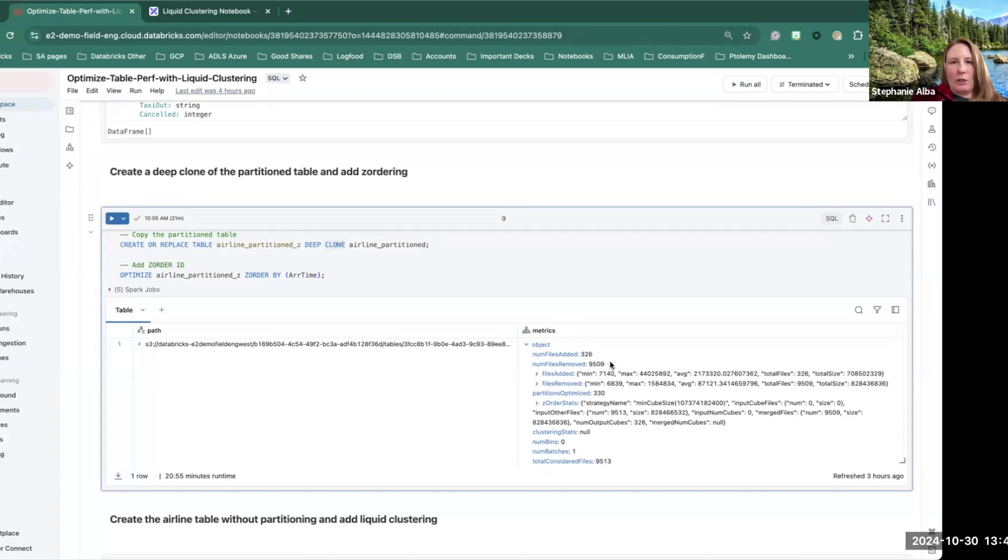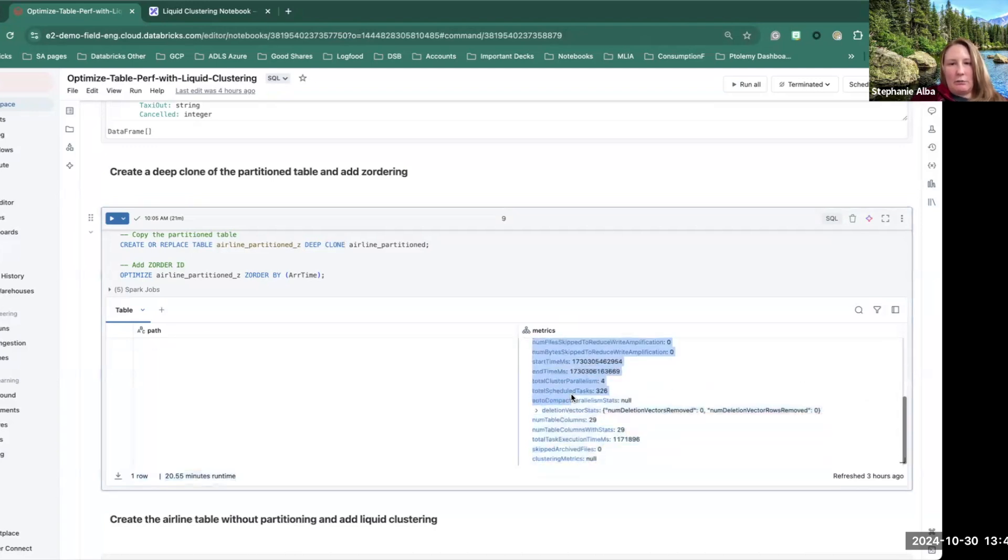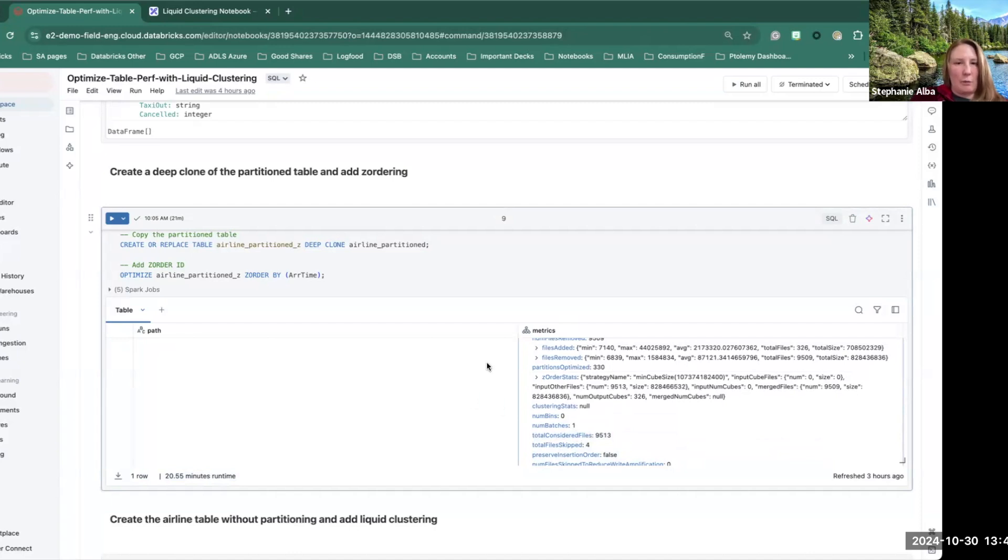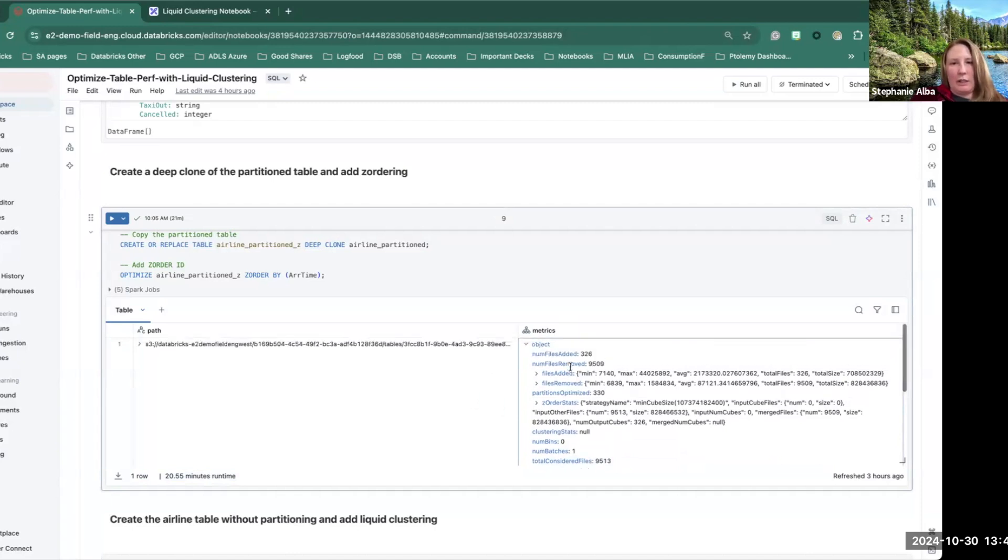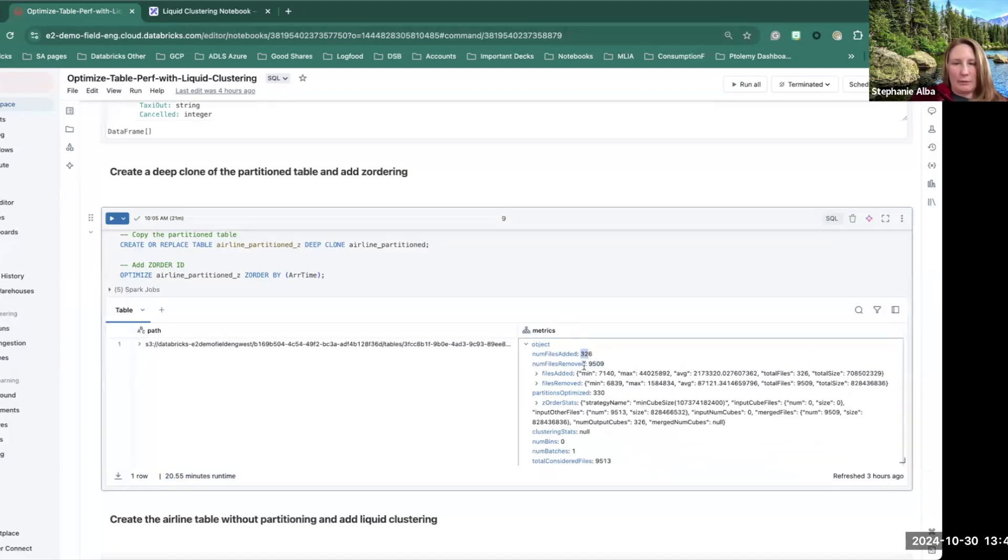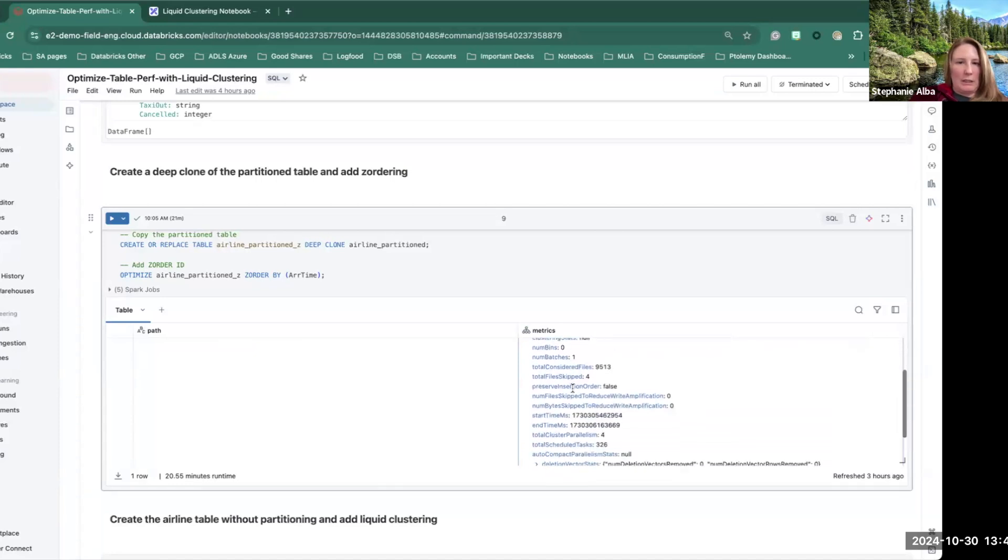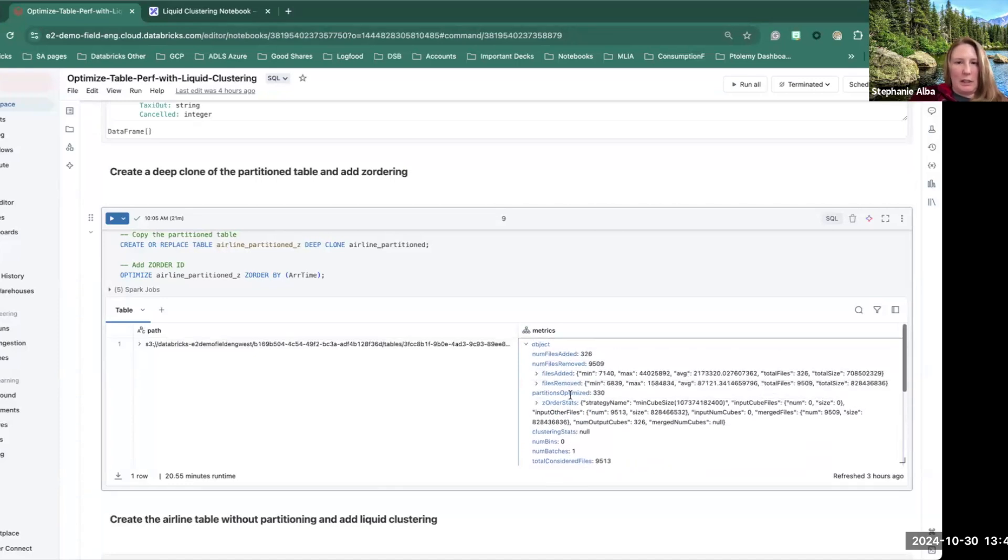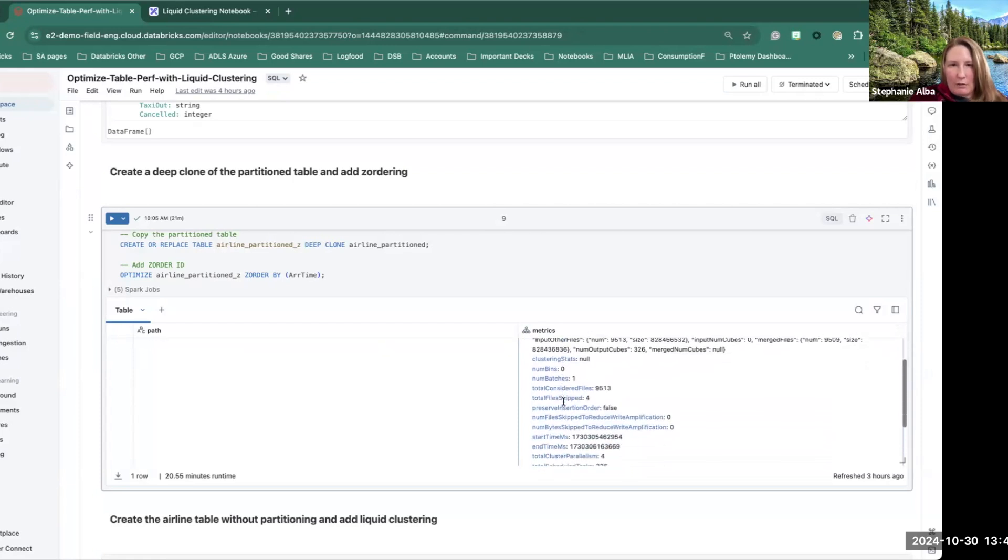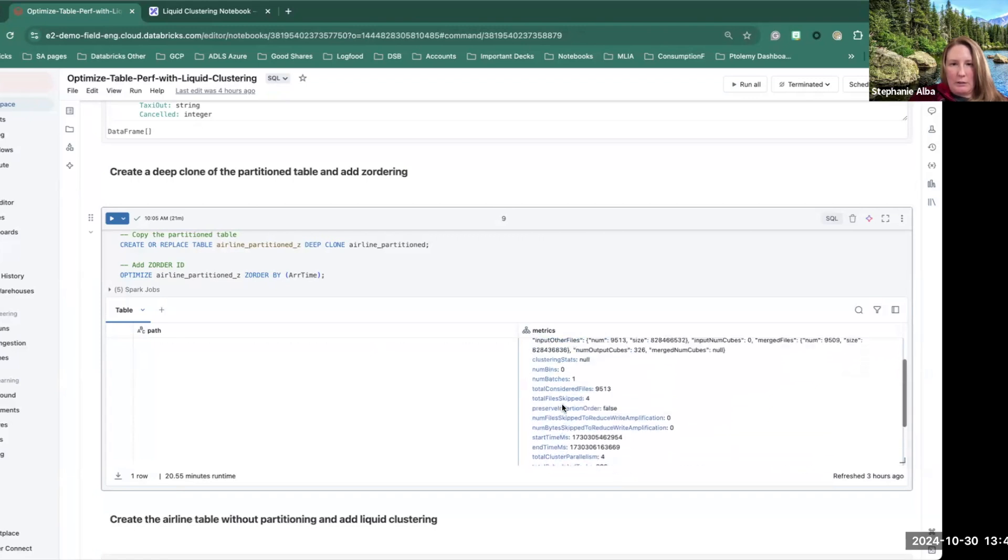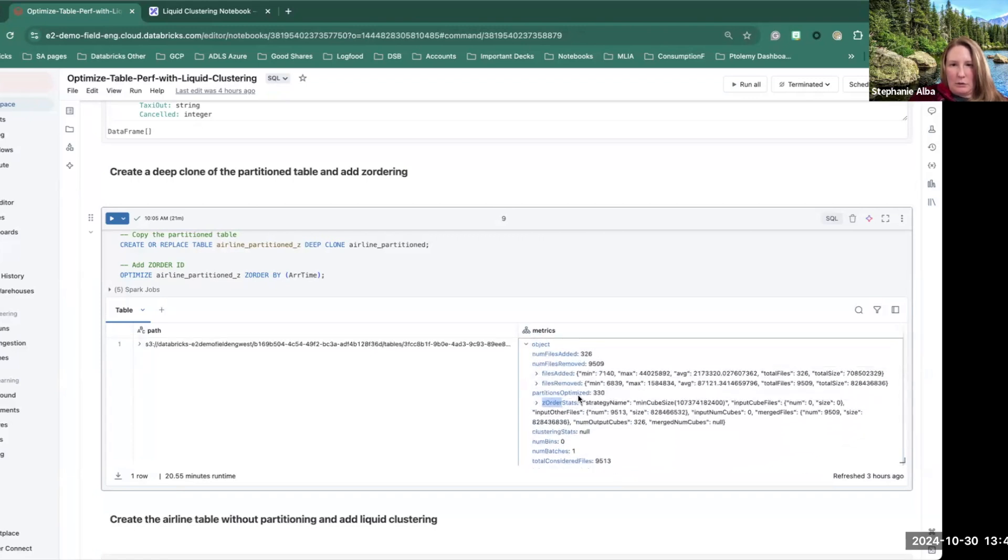And so you can see that initially there was 9,513 files in the partition table. And then it actually goes through and removes most of those files. Well, removes them all and then adds new files. And here you can see which things it's being z-ordered by.